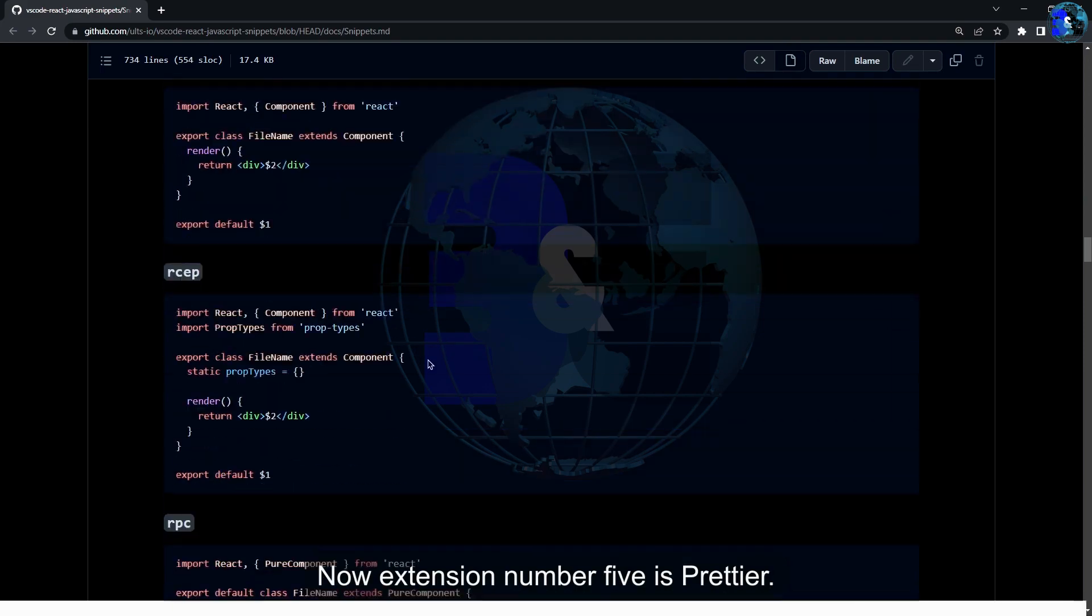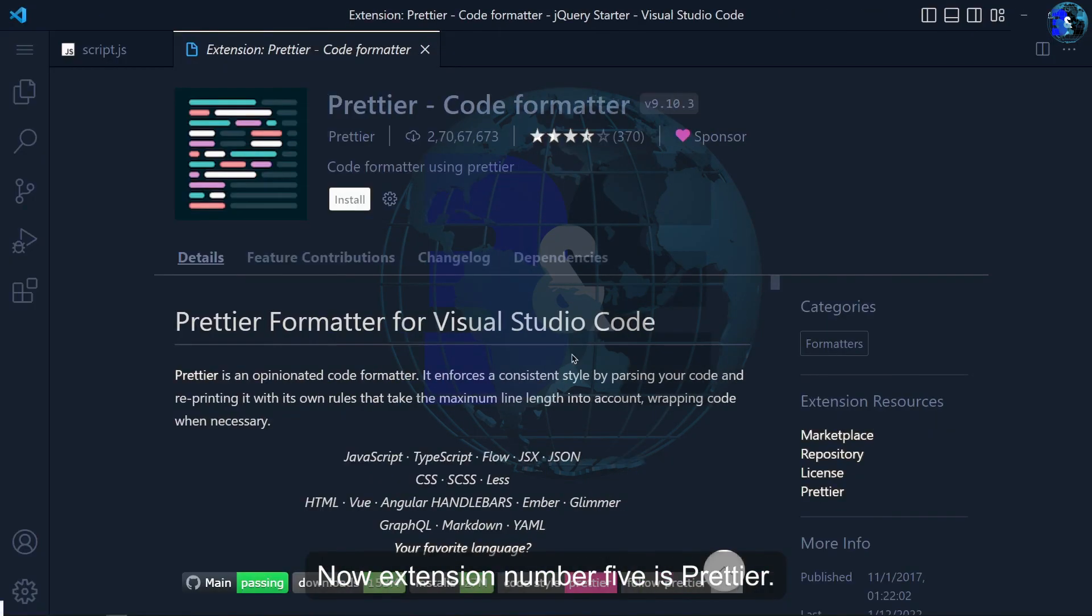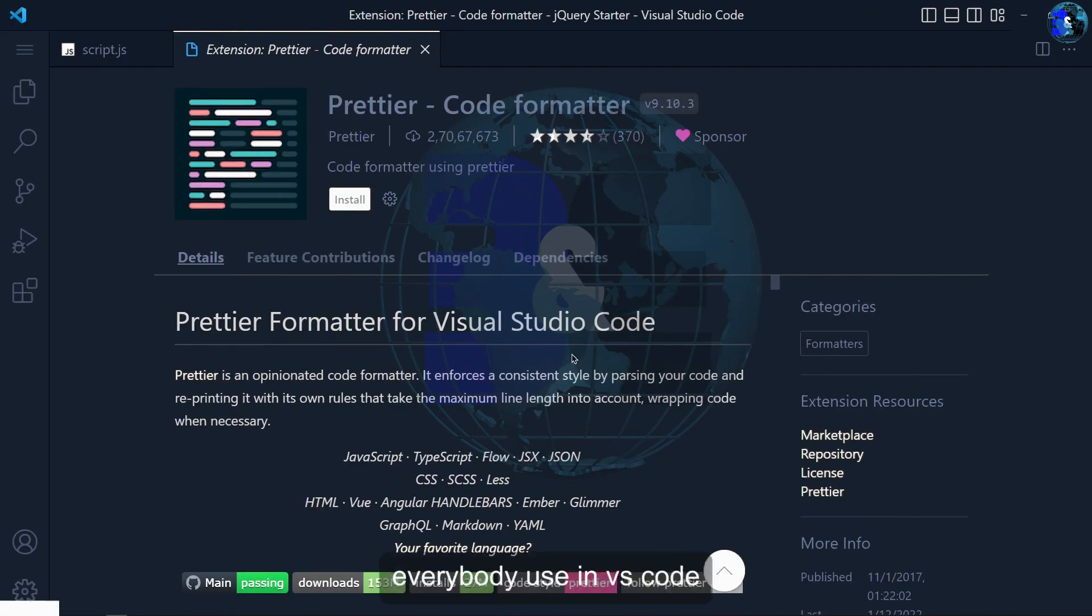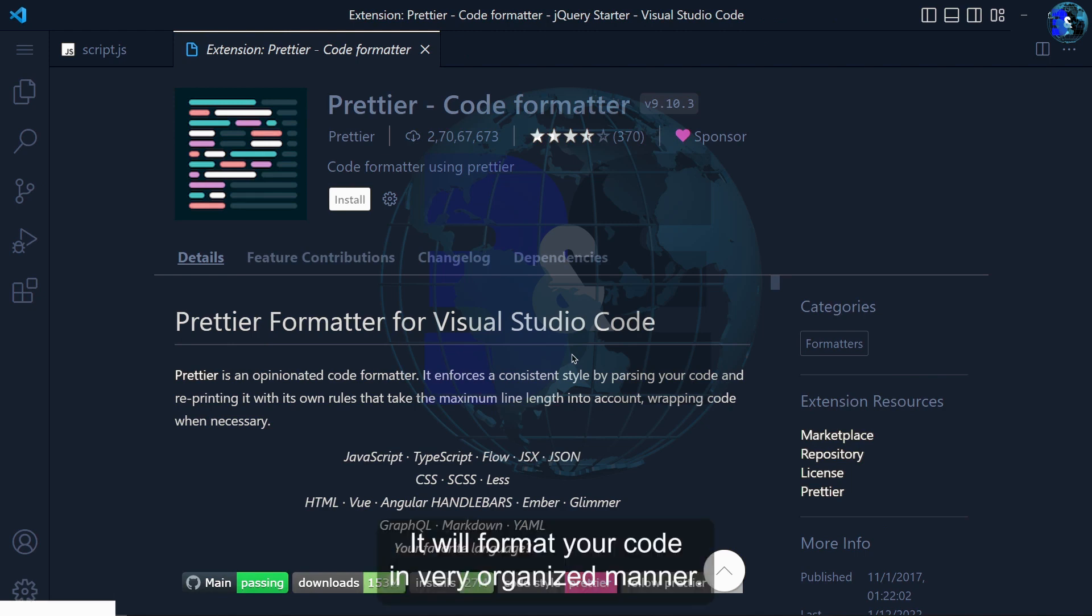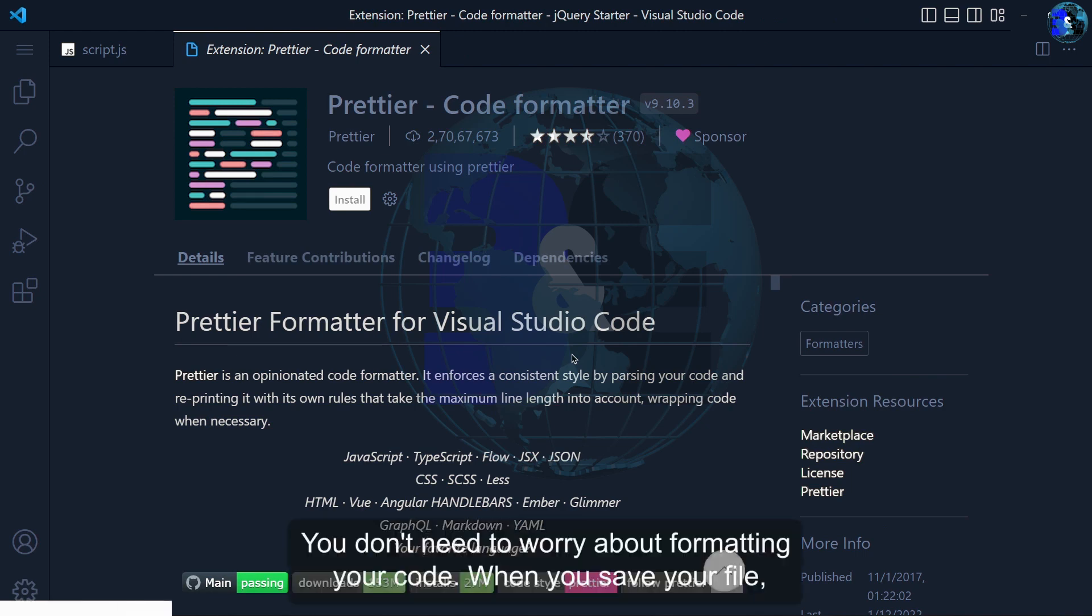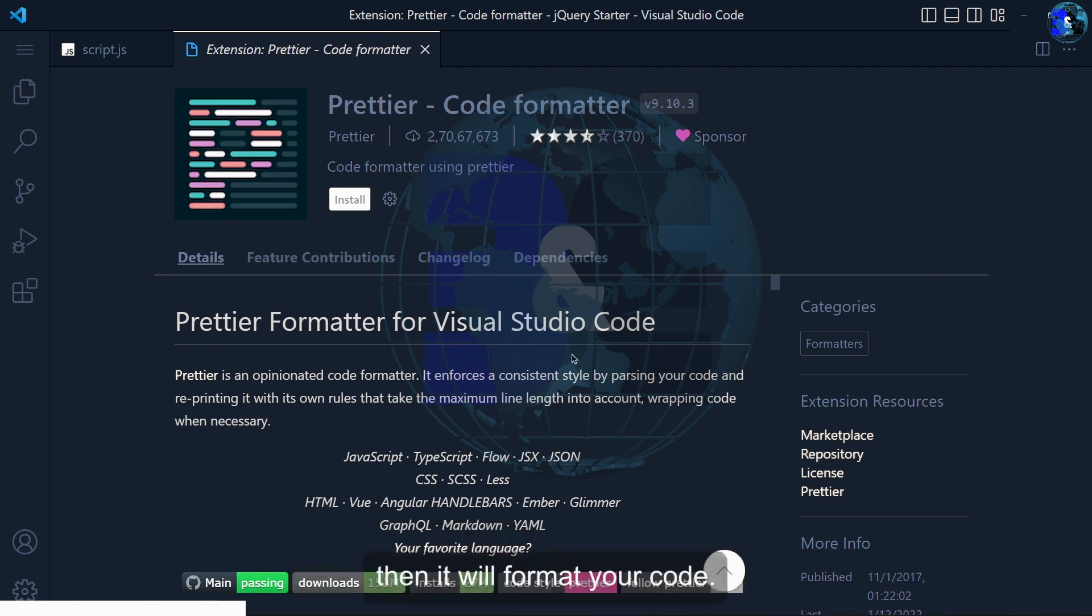Now extension number 5 is Prettier. This is the extension every developer uses in VS Code. It will format your code in very organized manner. You don't need to worry about formatting your code. When you save your file it will format your code.